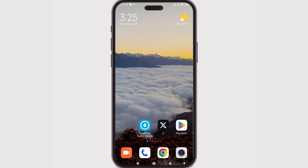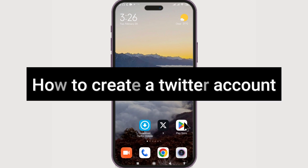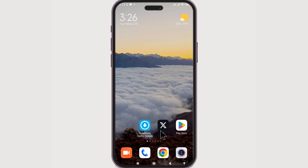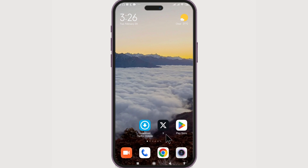This video is going to be about how to create a Twitter account. The first step is installing the X app or Twitter app by going to the Play Store if you're on Android, or going to the App Store if you are on iPhone. After you've installed it, you will get the app icon similar to this one.